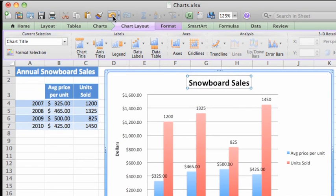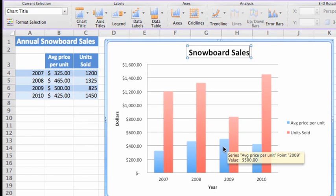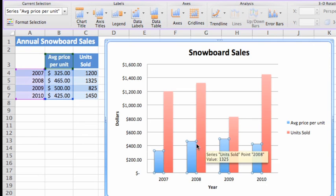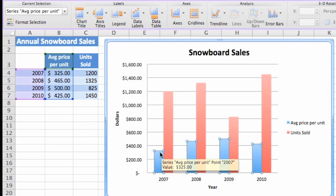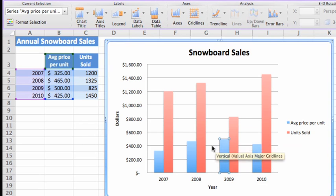Let's undo that and instead add a label to just a single data point that we want to stand out. First, click any data point on the average price series. Notice that handles appear around all four data points in the series. Now, click just the data point that you want to add the label to. The handles now appear around that point only, to indicate that it is the only one selected.